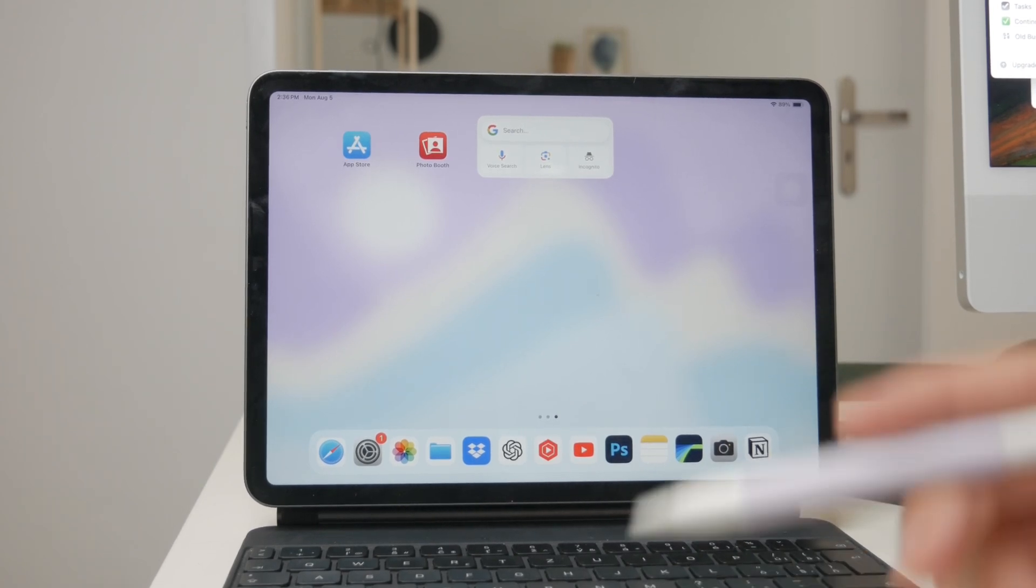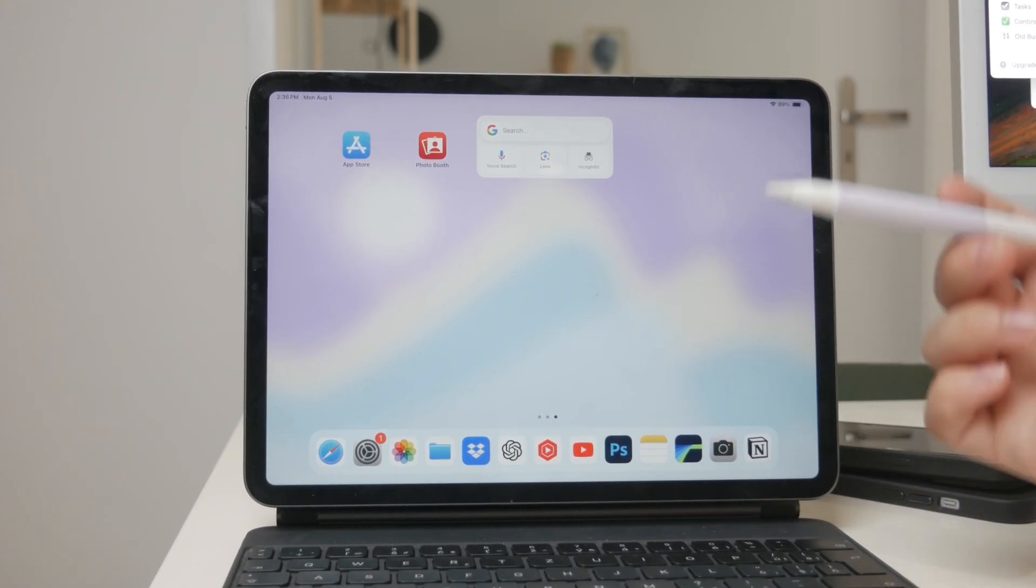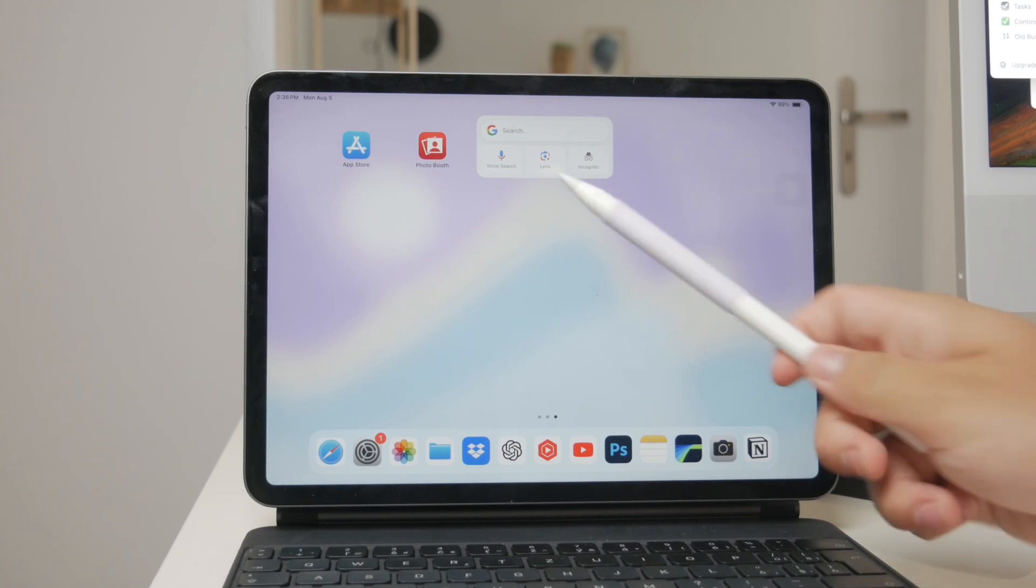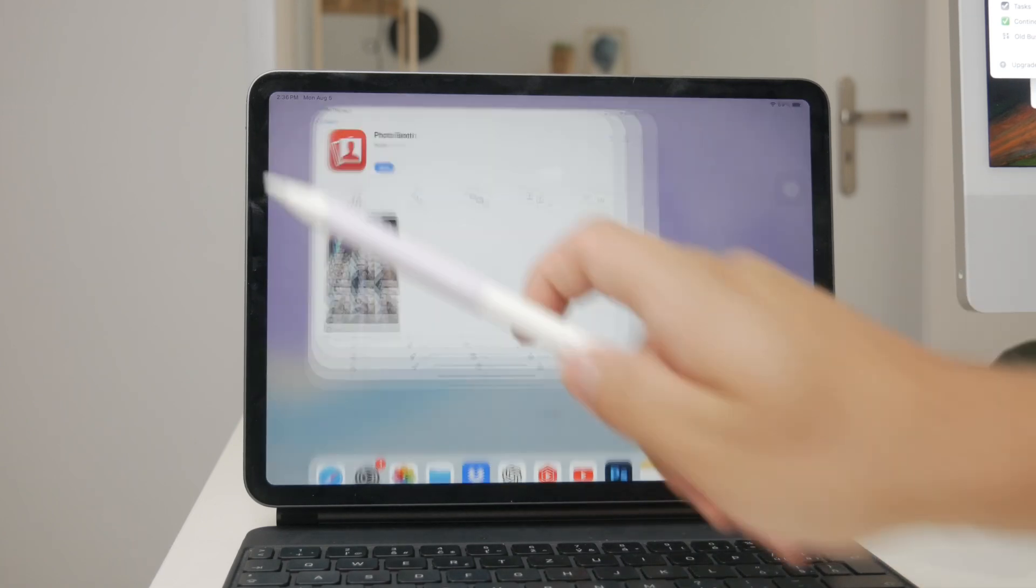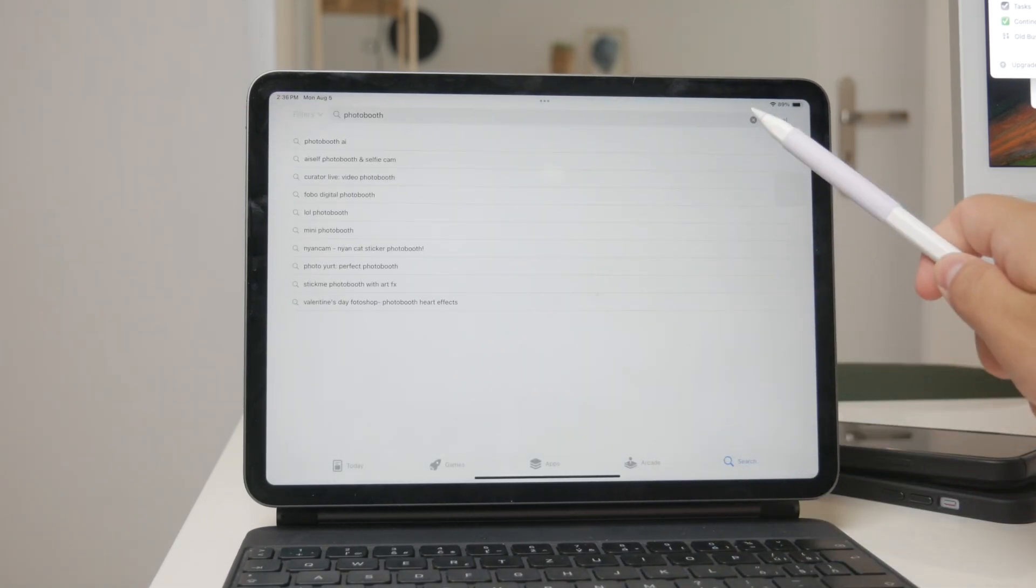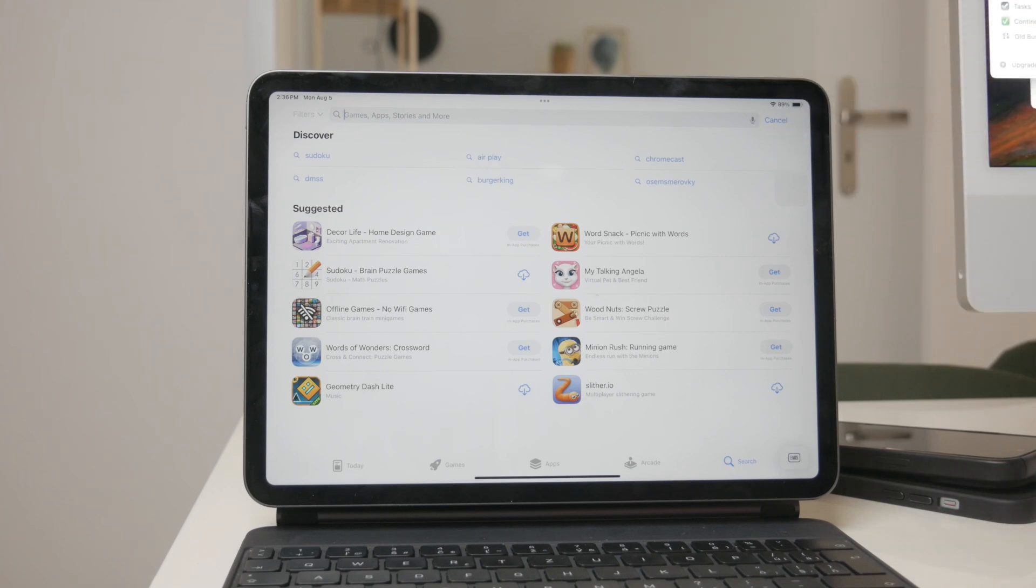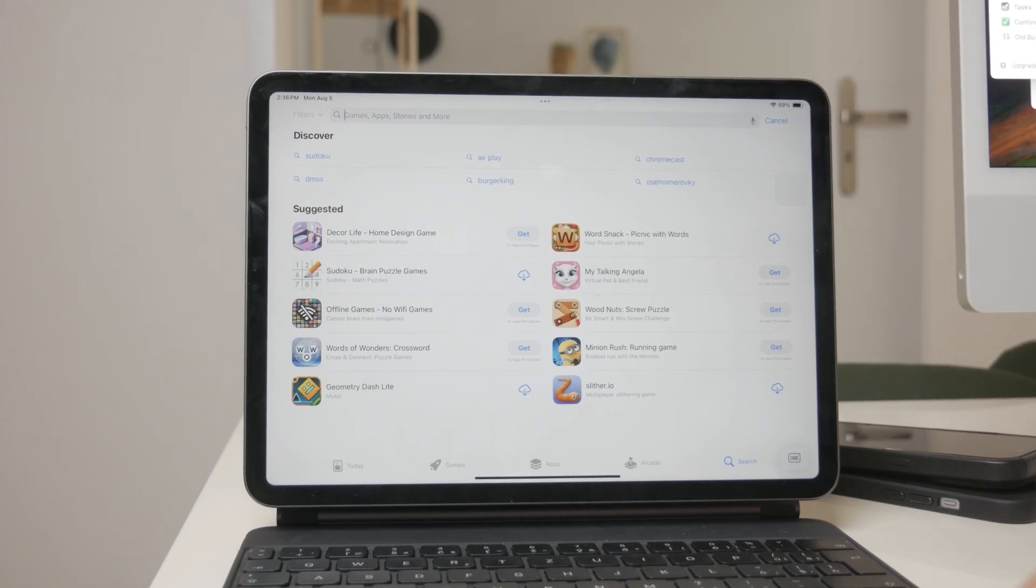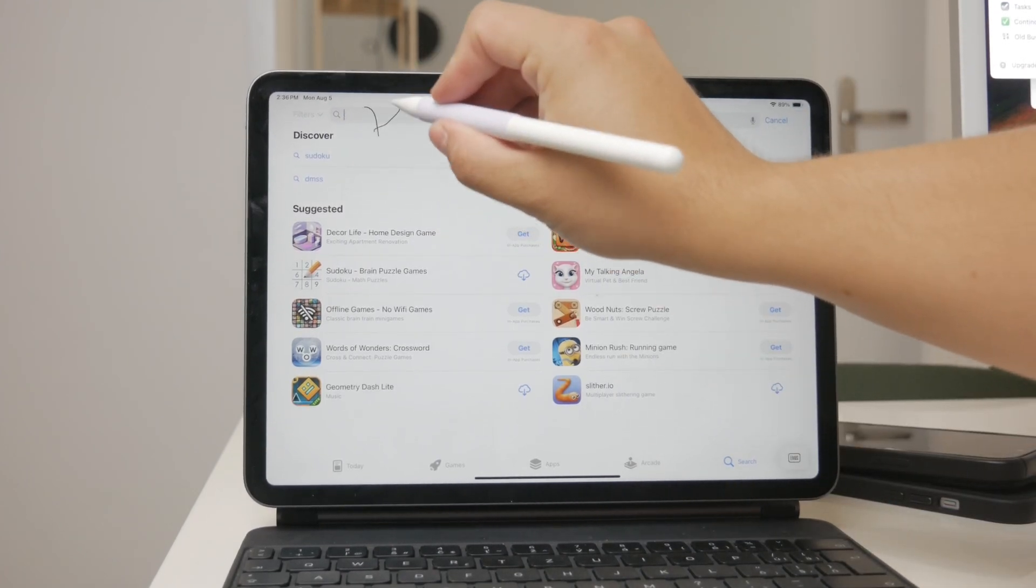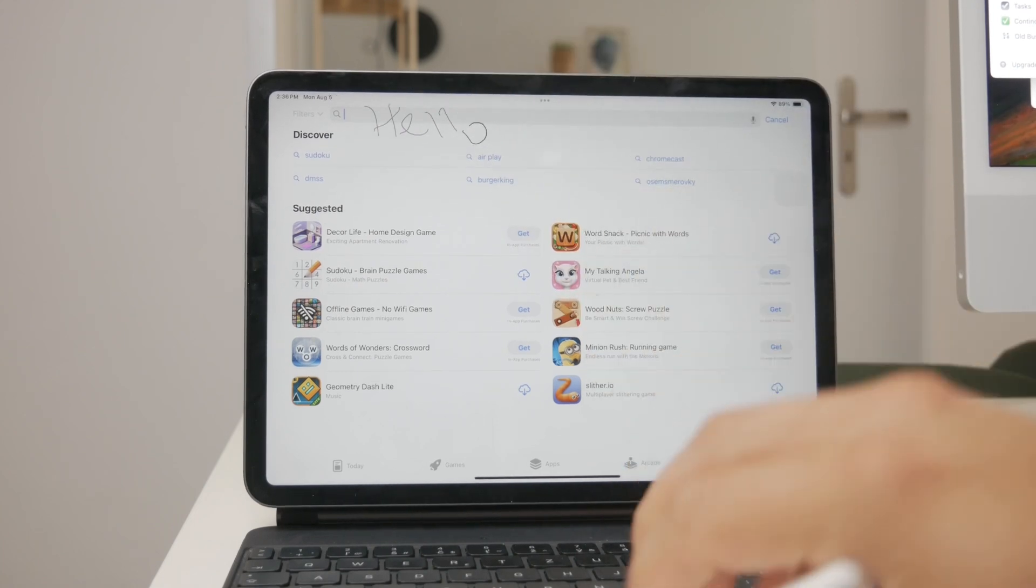First, let's talk about the Instant Text Conversion feature using the Apple Pencil. With this tool, you can effortlessly transform handwritten notes into text in real time on your iPad. This capability is built into several note-taking apps, including the Apple Notes app.